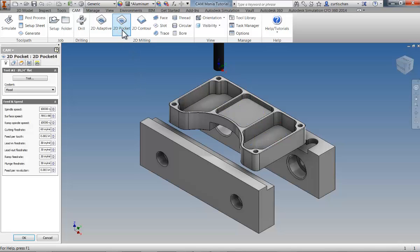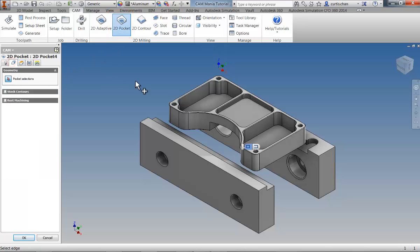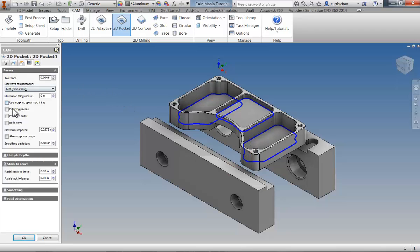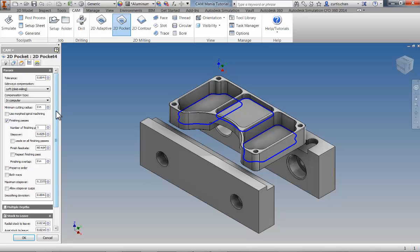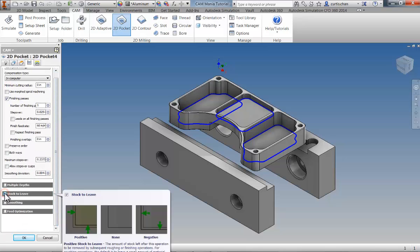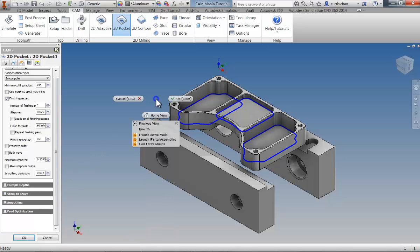Now we're ready to finish the pockets. Use the 2D Pocket strategy so we can apply a finished path to the walls of the pocket. We're using the same tool, so we can move to the Geometry tab and select those bottom three edges. On the Passes tab, apply a finished pass and uncheck the stock to leave. Click OK and the finished pass is created.